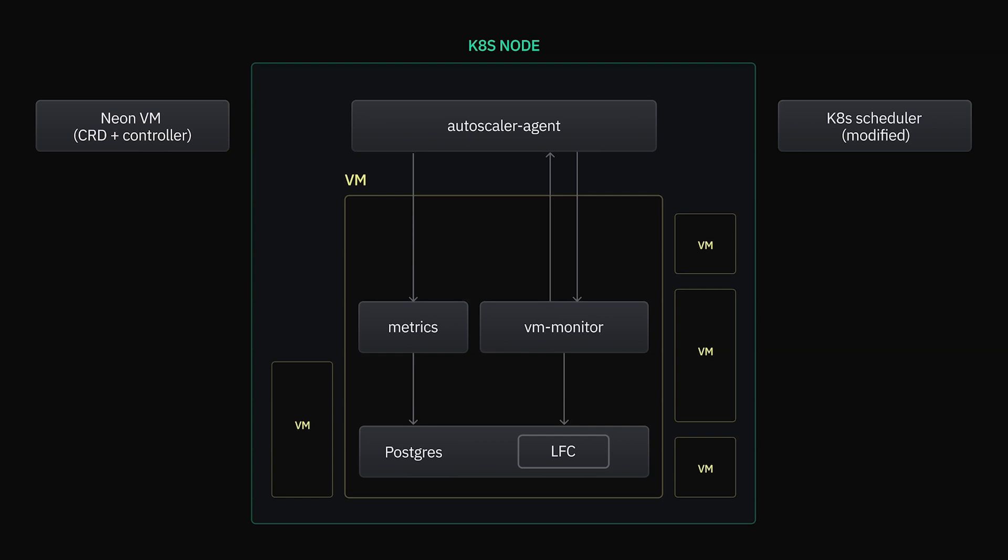For downscaling, it's a similar story, but in reverse. First, we decrease the resources and then inform the scheduler that we've done so. This is to make sure that the scheduler always gets the worst-case view of resource reservations, just to be extra safe.